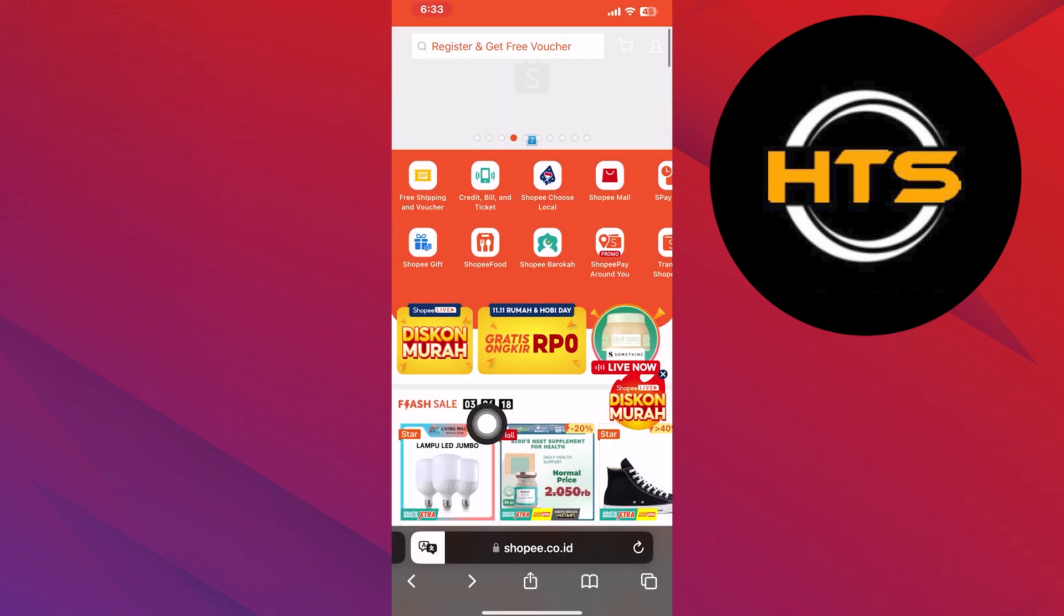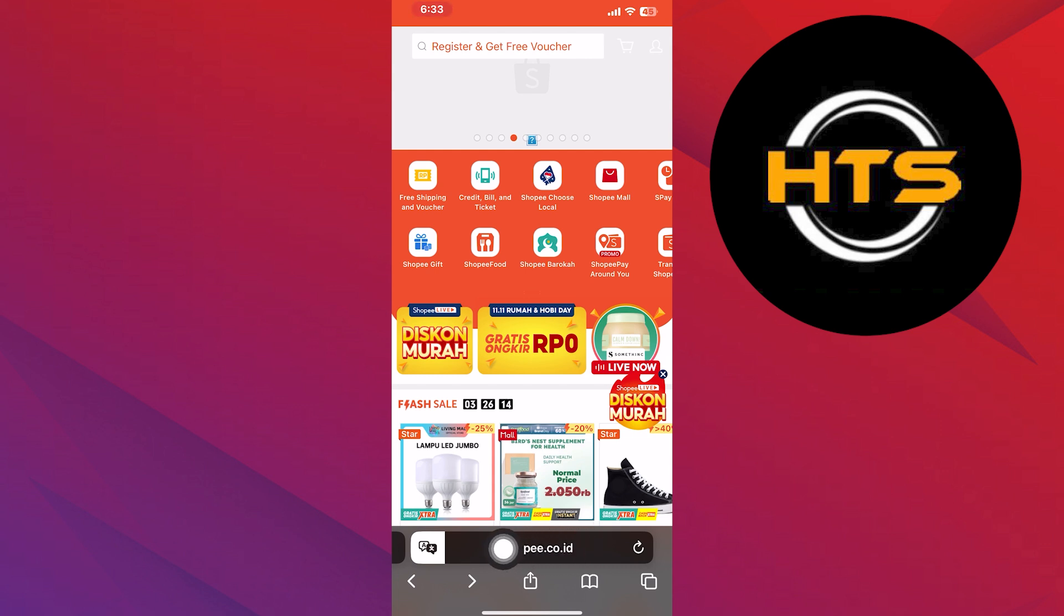Start by opening your web browser. In the search bar, type in shopee.co.id and hit enter.